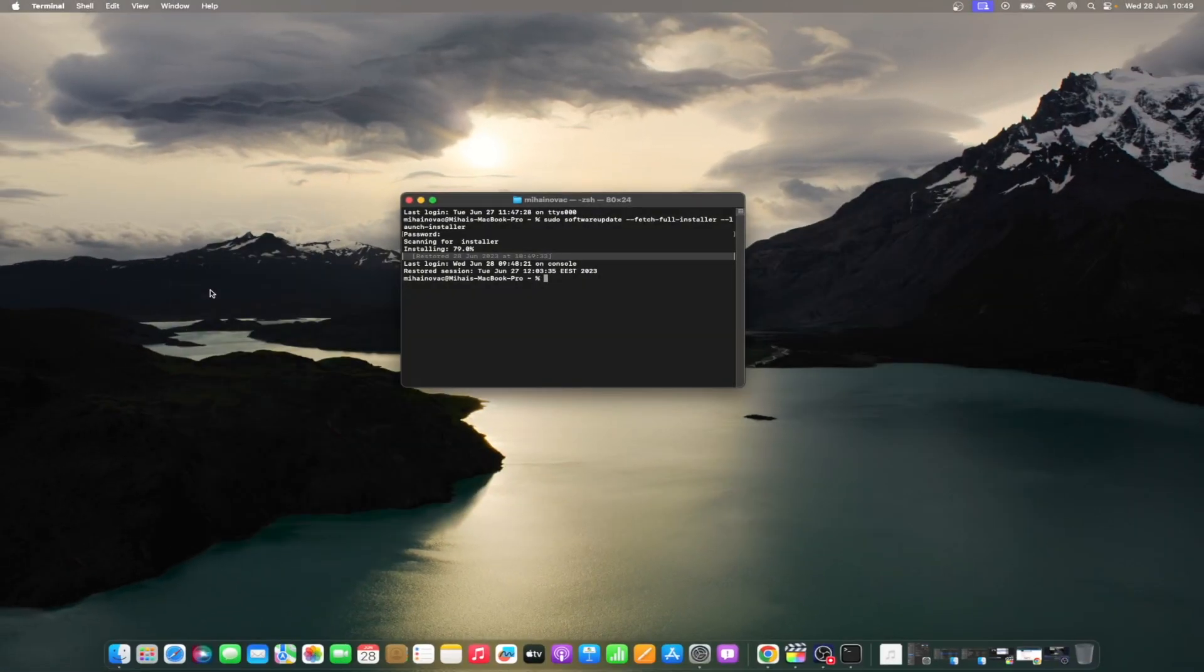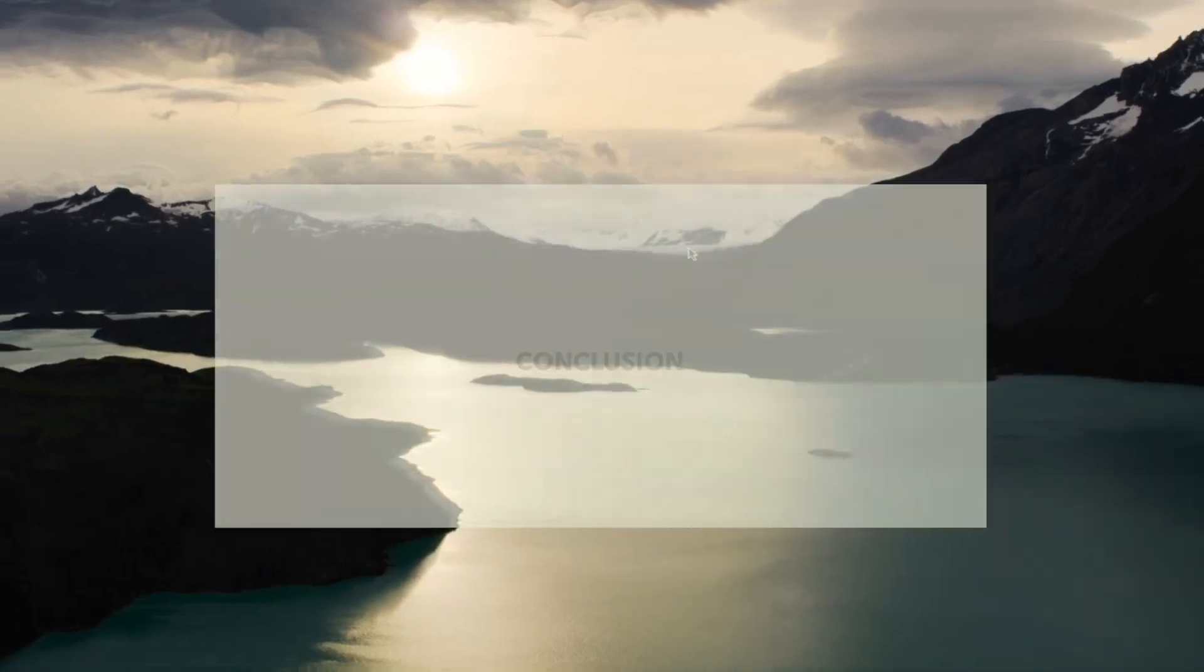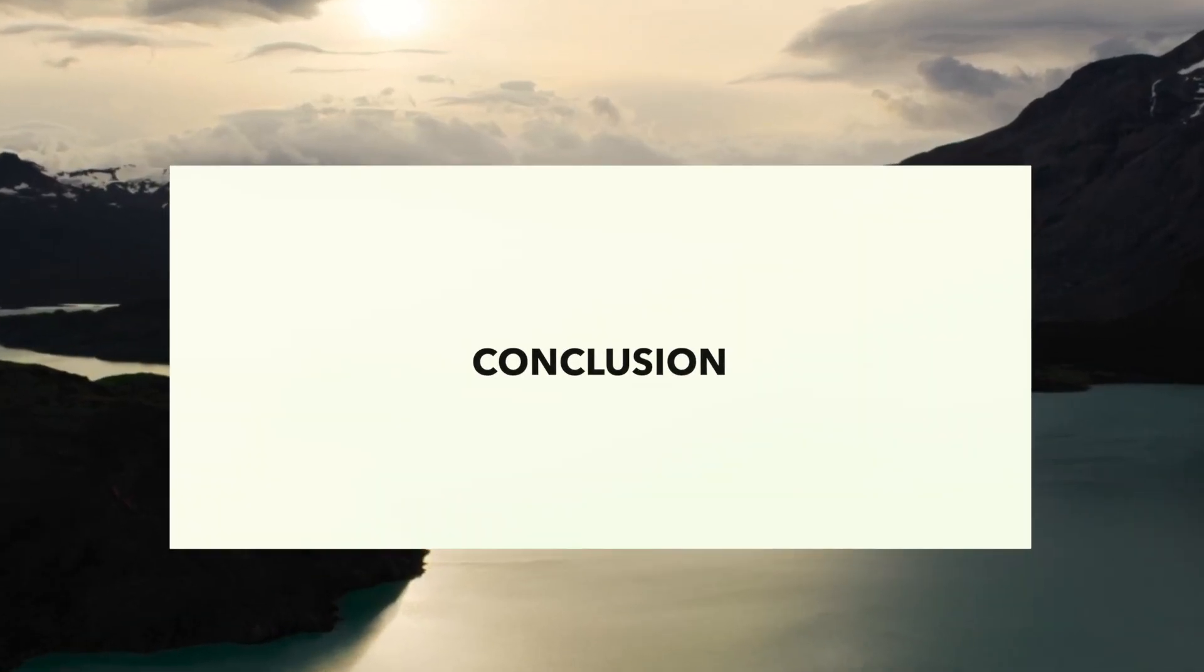Having removed the Bitdefender folder, restart your Mac in normal mode by clicking Apple menu and selecting Restart. Voila! You have successfully uninstalled Bitdefender from your Mac.